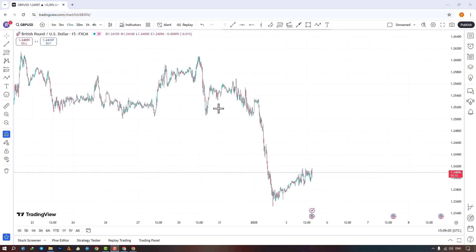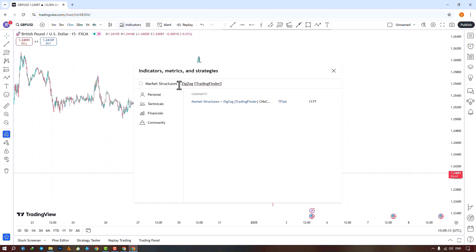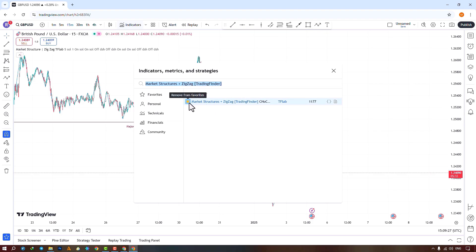To access this indicator on the TradingView website, we search for the name of the indicator in the Indicators section. By selecting the indicator, we apply it to the chart. For faster and easier access, add it to your indicators by activating the Add to Favorites option.